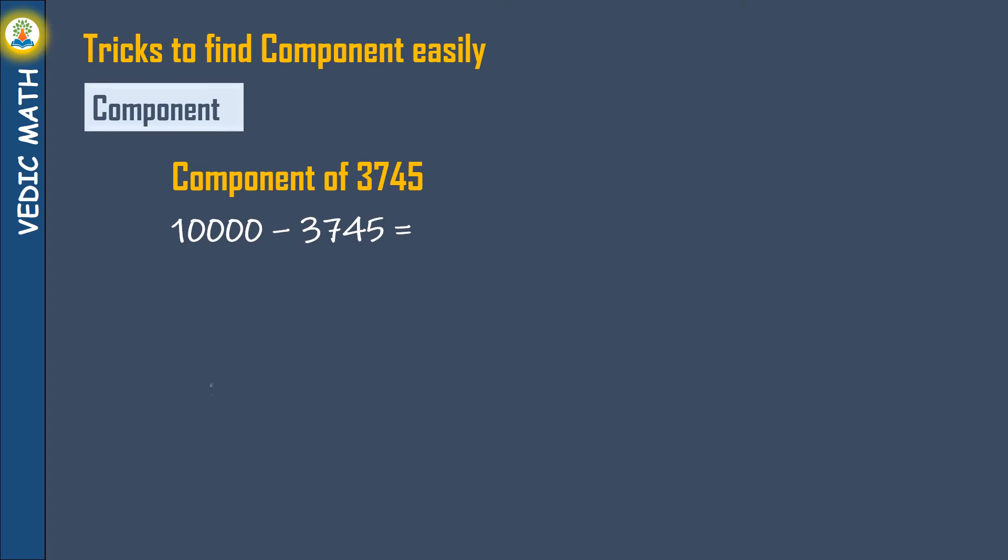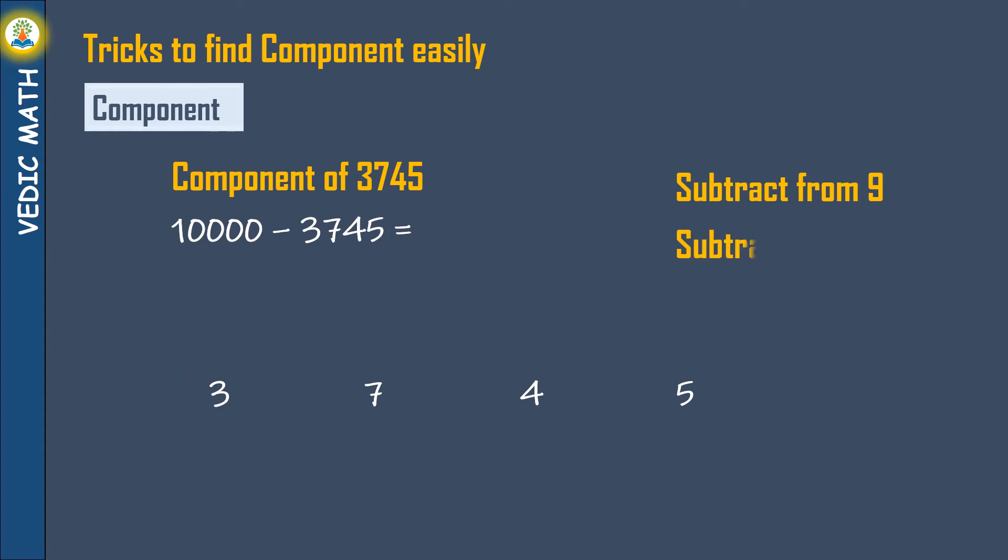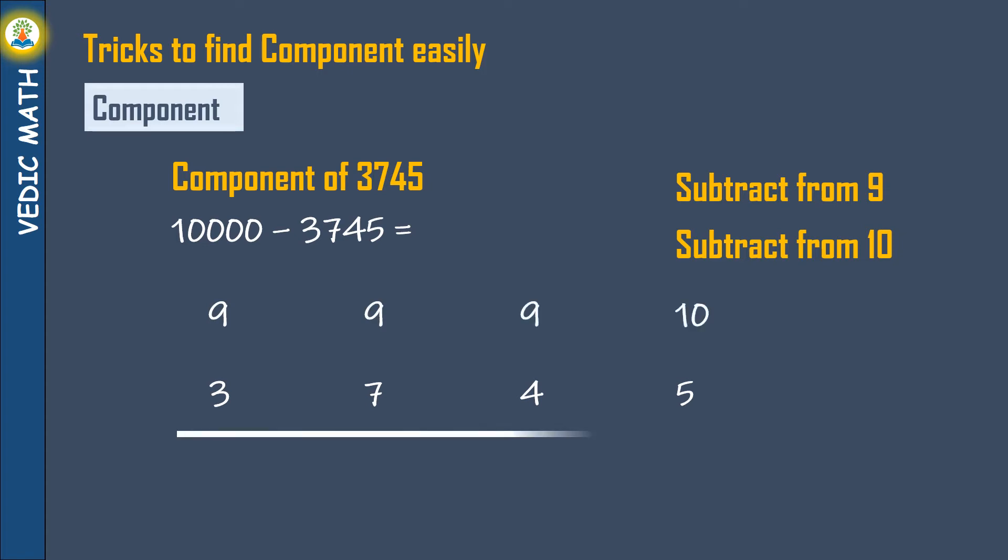Tricks to find component easily. Let's find component of 3745: 3, 7, 4 subtract from 9 and last digit 5 from 10. And component of 3745 is 6255. It is really easy.